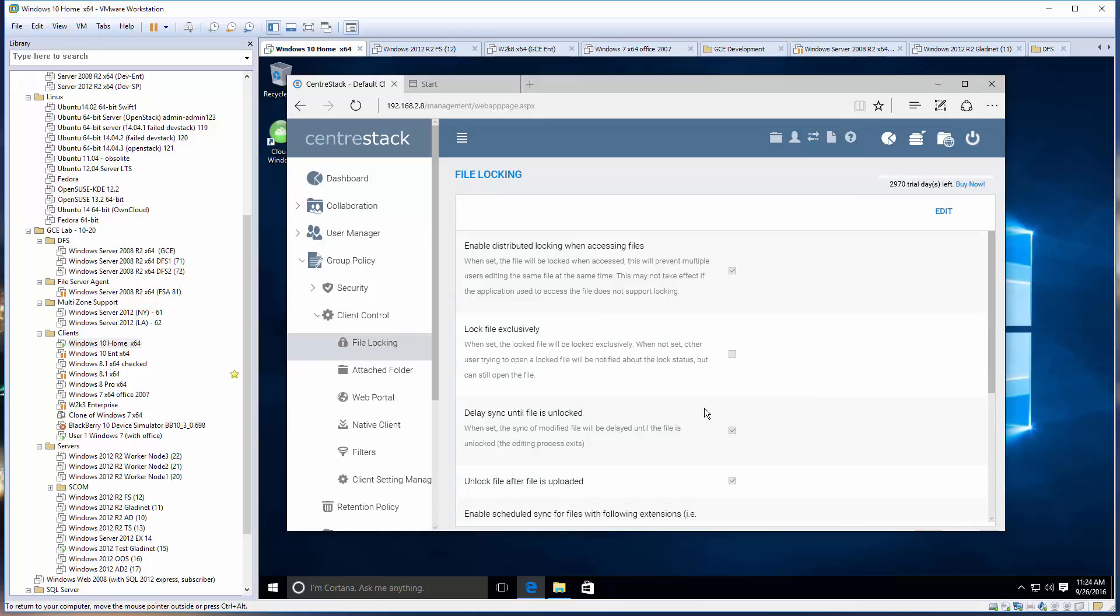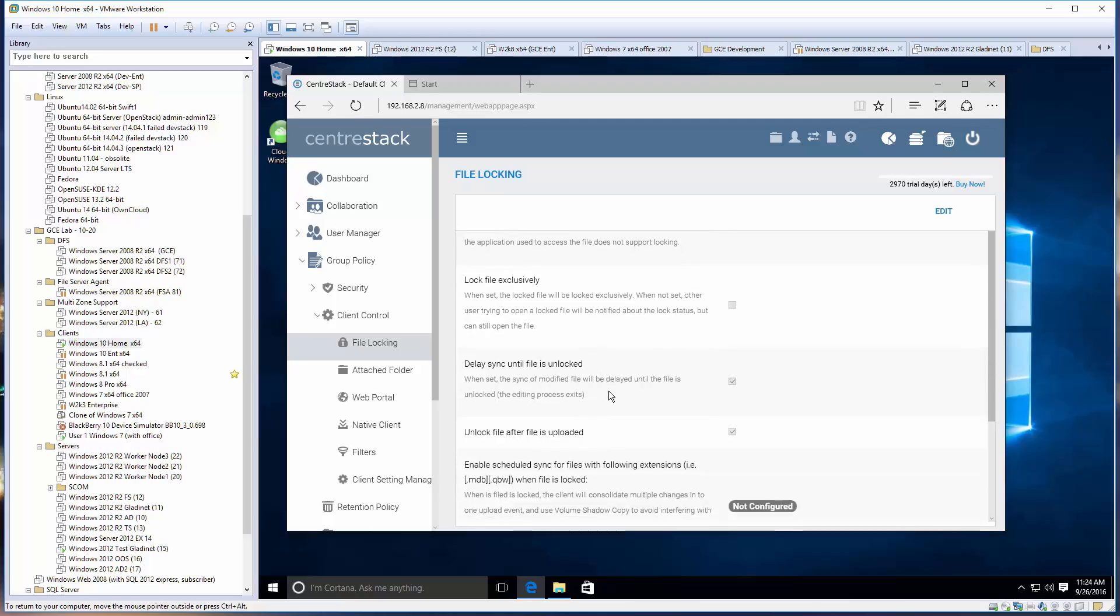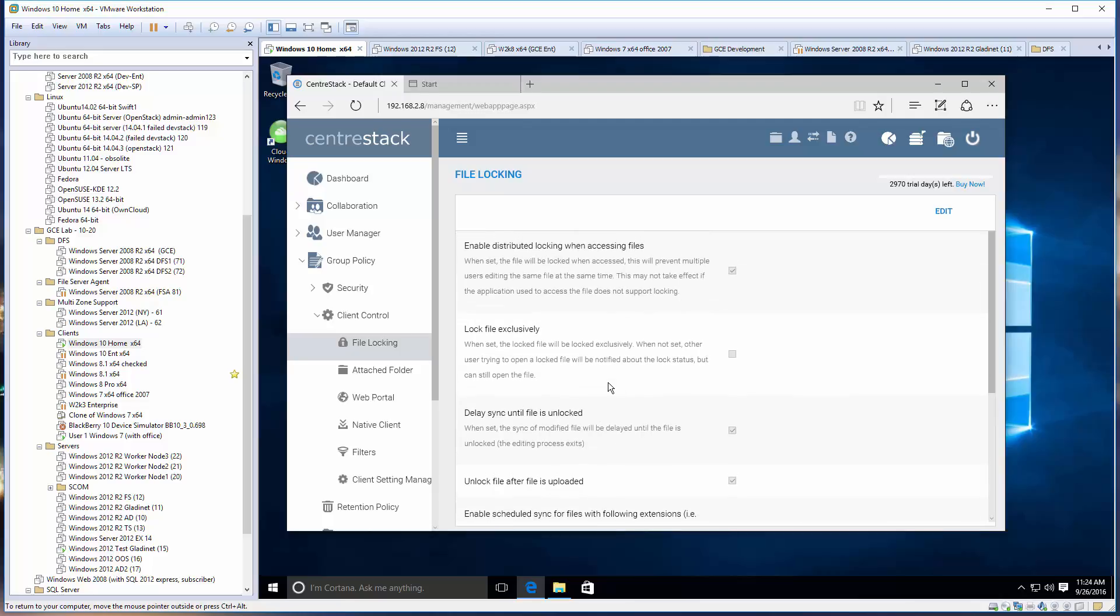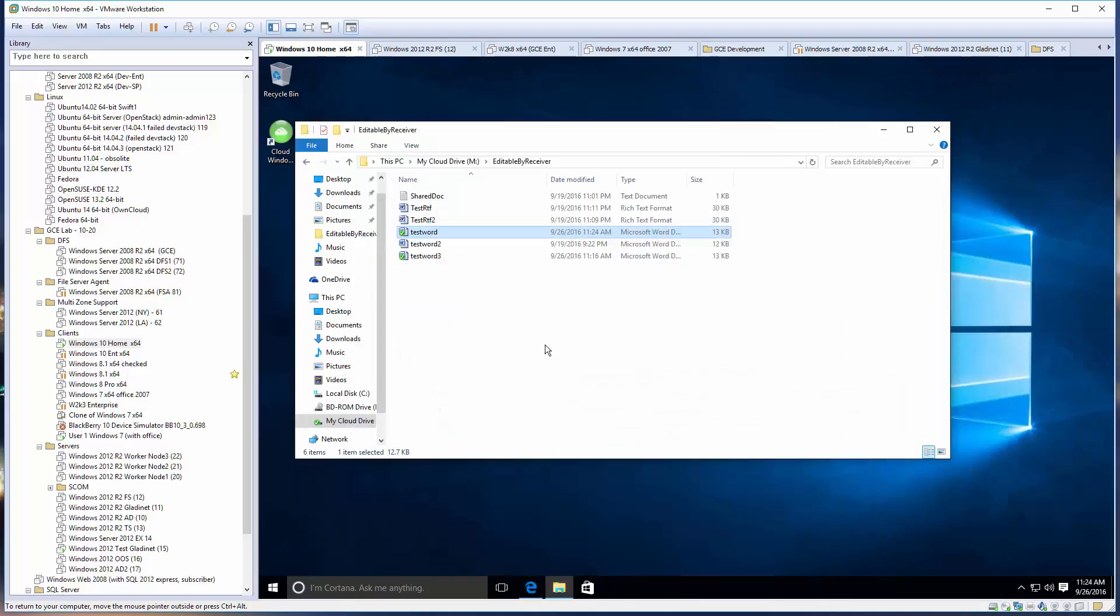Lock file exclusively means nobody else can read. Delay sync until file is unlocked means you keep saving to the local copy until you do a grand finale - close the file and you're done, so you don't save too many versions.